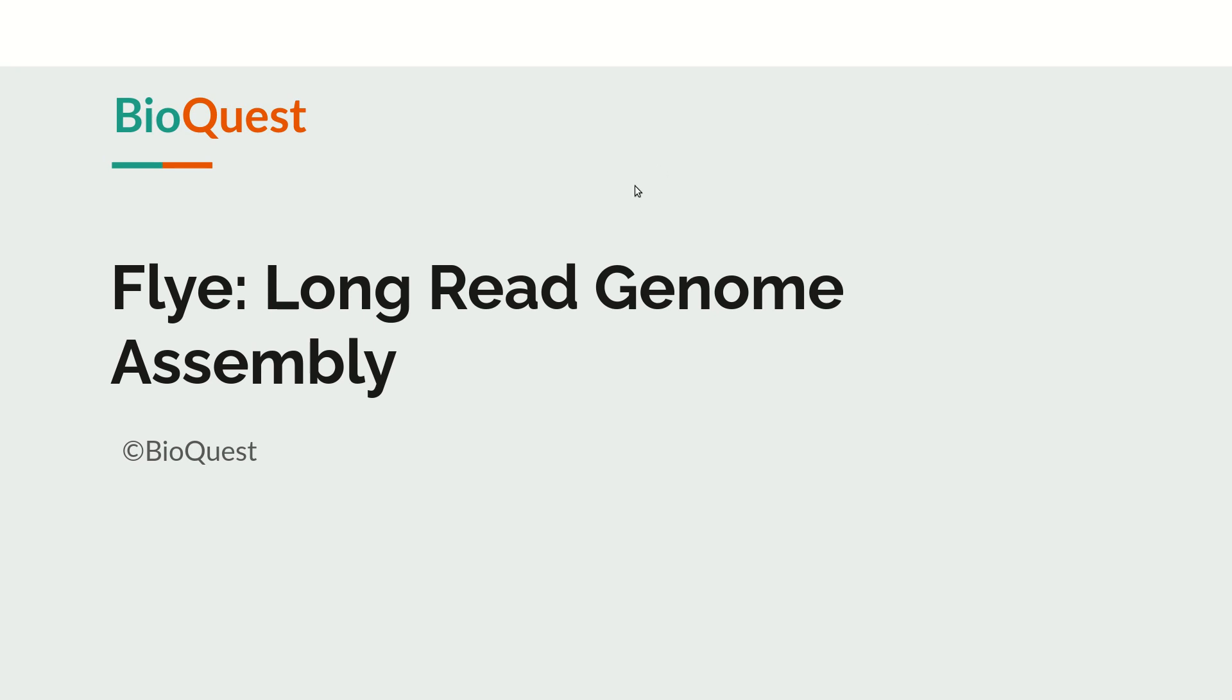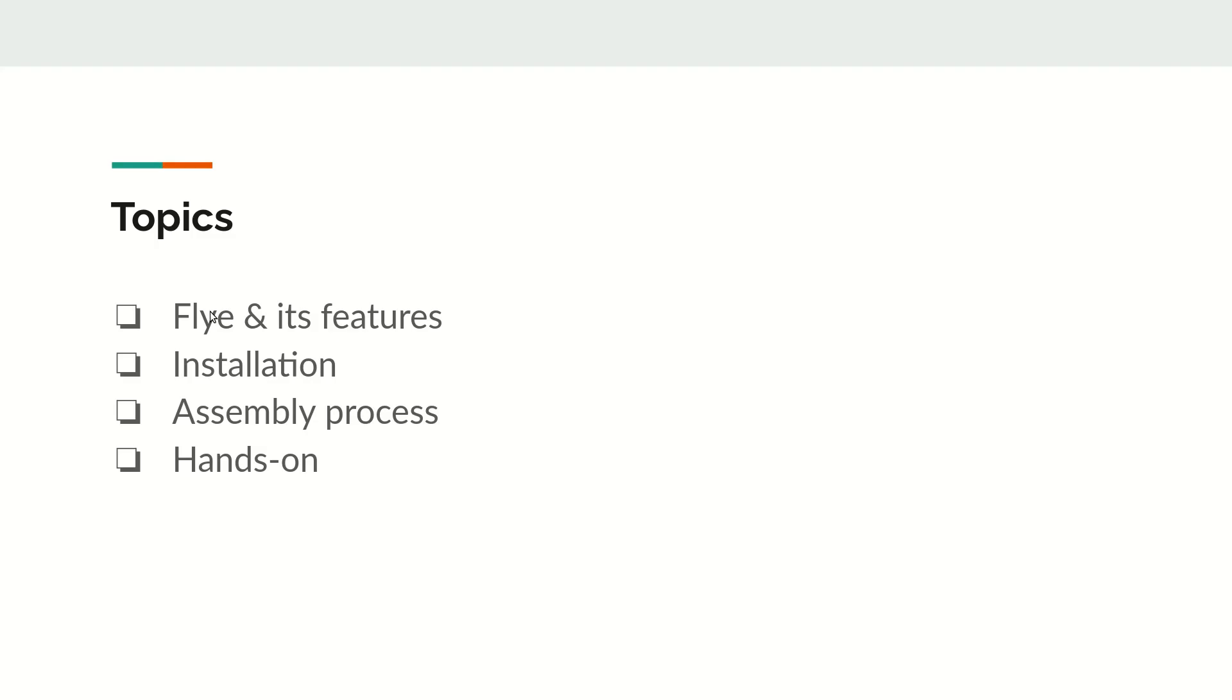Hello friends, in this video we will explore Flye, one of the long read genome assembly tools. Today's topic will be exploring Flye and its features, followed by installation instructions.